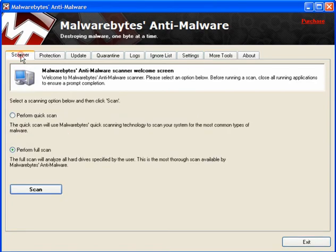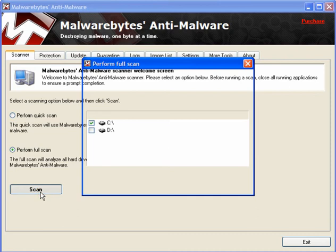Now the scanner — if you've got a malware infection, boot into Safe Mode. Then select Perform Full Scan. Click Scan and select your drives.